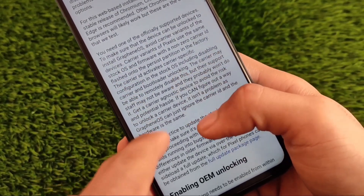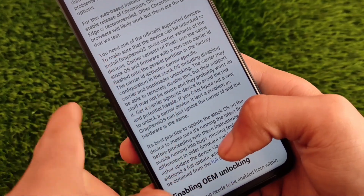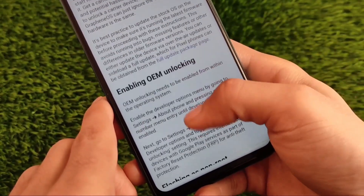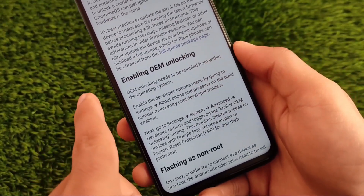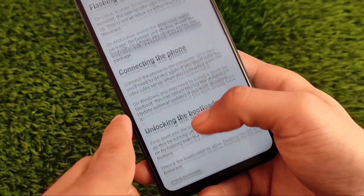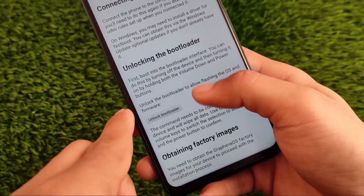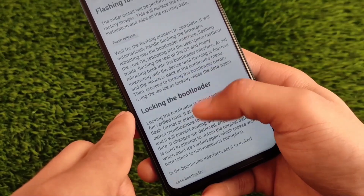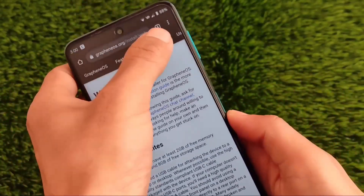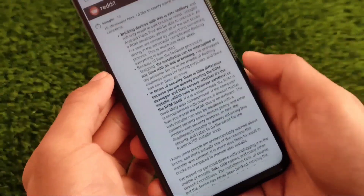This is a web-based installation process. The recommended browsers are Chromium, Chrome, and Microsoft Edge. Pixel devices are compatible right now. You need to unlock your device's bootloader — that is required — and connect your device with the unlocked bootloader to proceed with the installation.